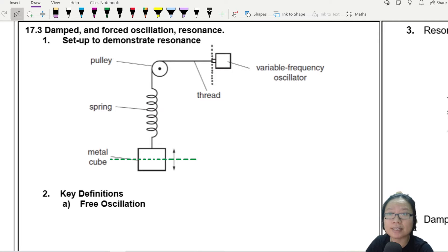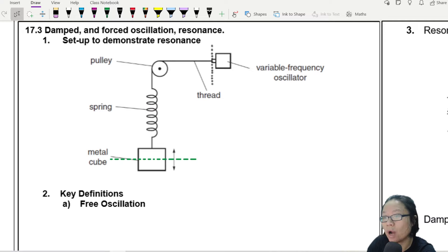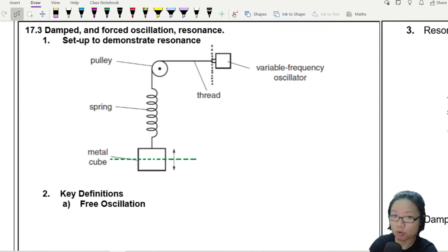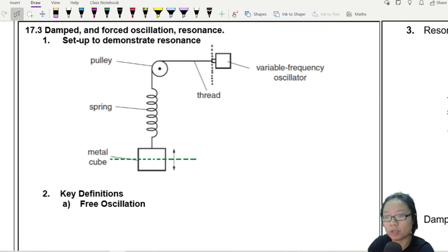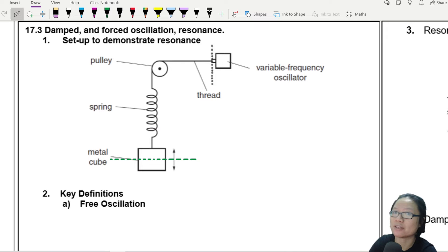In this last section of our study of A2 oscillation, we have looked at oscillation as a system. We have looked at what simple harmonic motion is and its definition. We have looked at how to describe simple harmonic motion using kinematics like displacement, velocity, acceleration, and we also talked about energy.